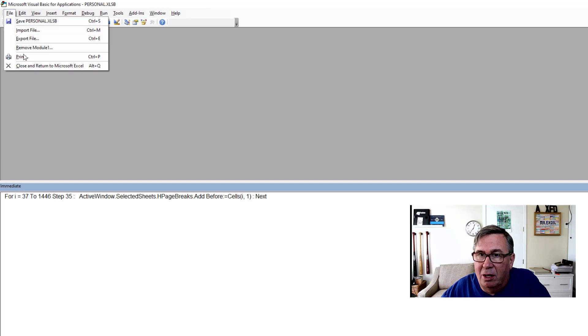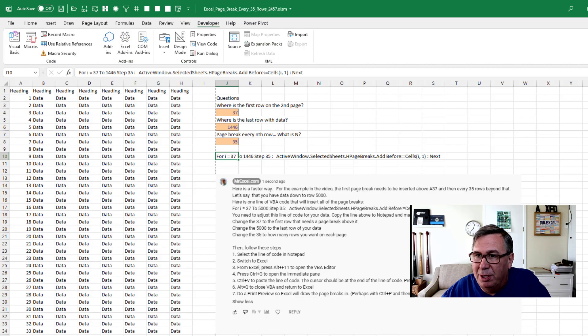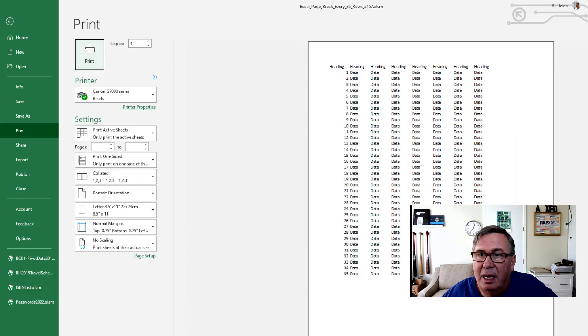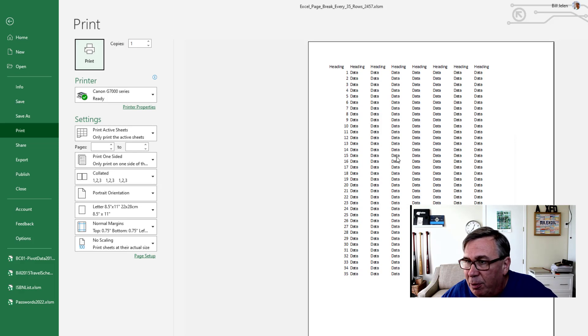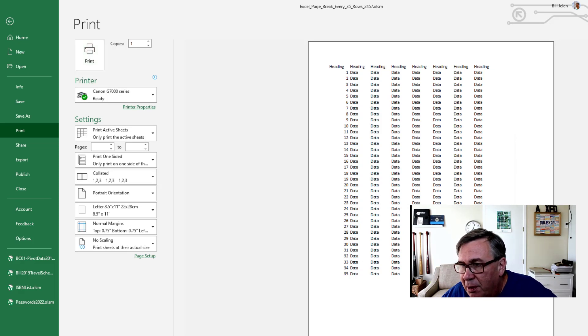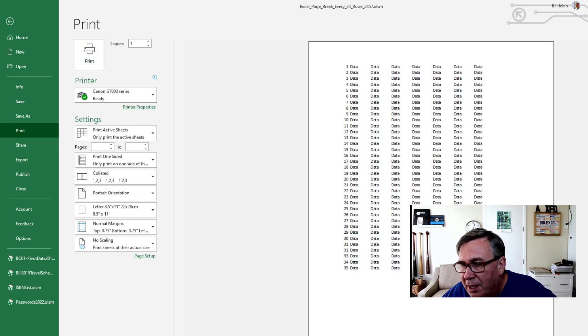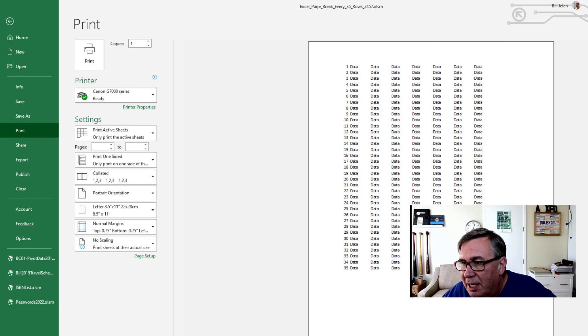File, close and return to Microsoft Excel, which is Alt Q and then do Control P for print preview. And you'll see there's our first page and our second page and our third page and so on. So it's successfully added the page breaks in.